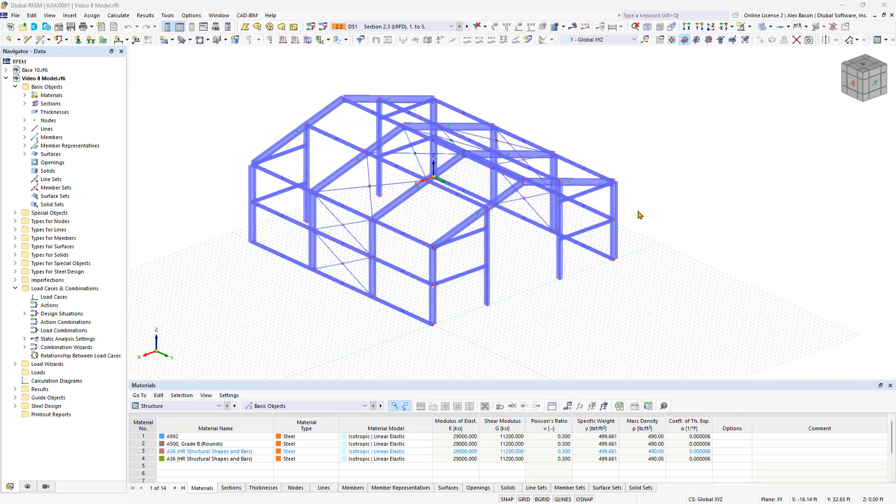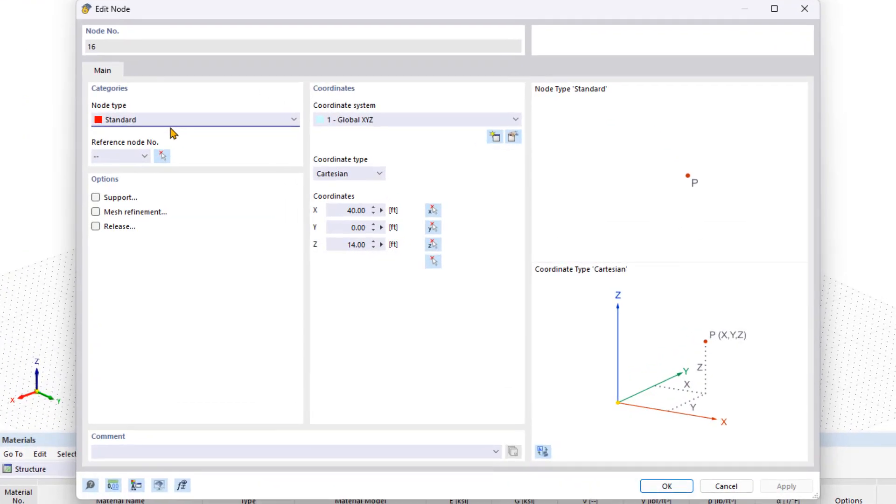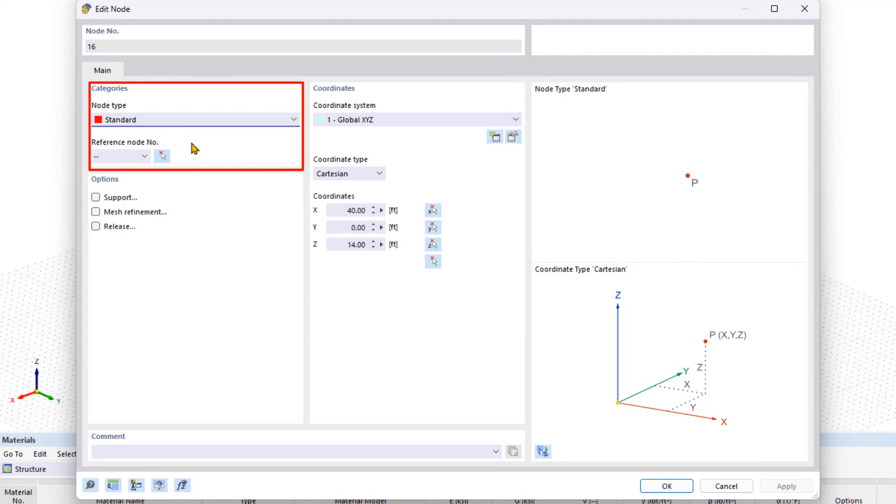First, let's take a look at different node types. To find a list of all available node types, double click on a node in the categories area. You can then change the respective node type.